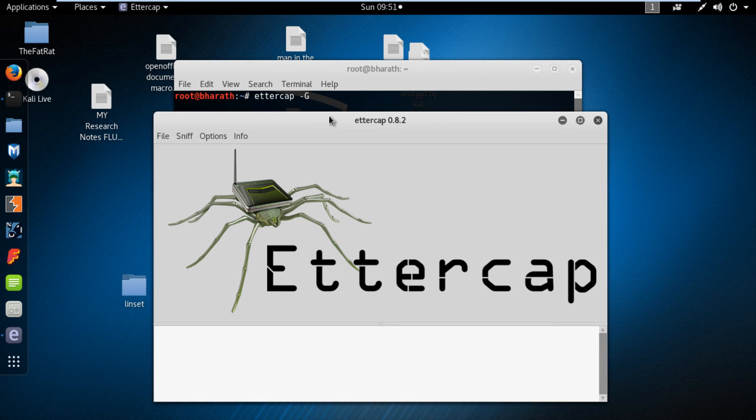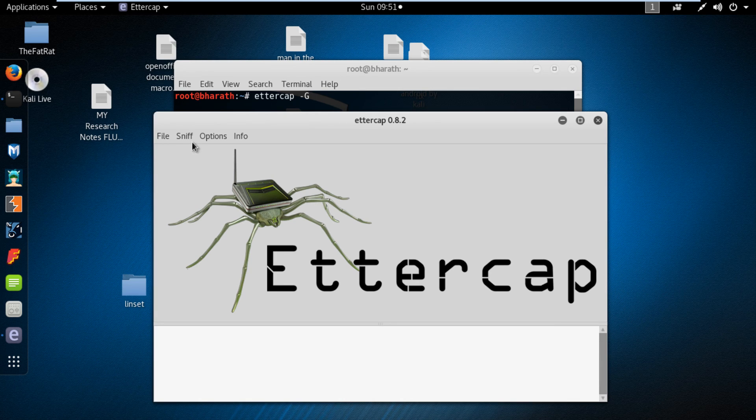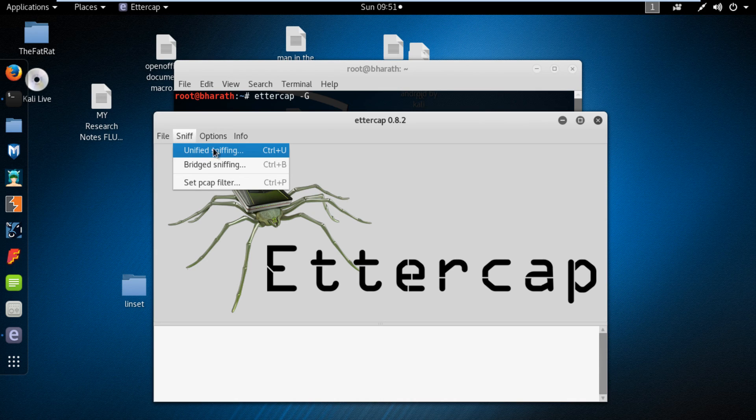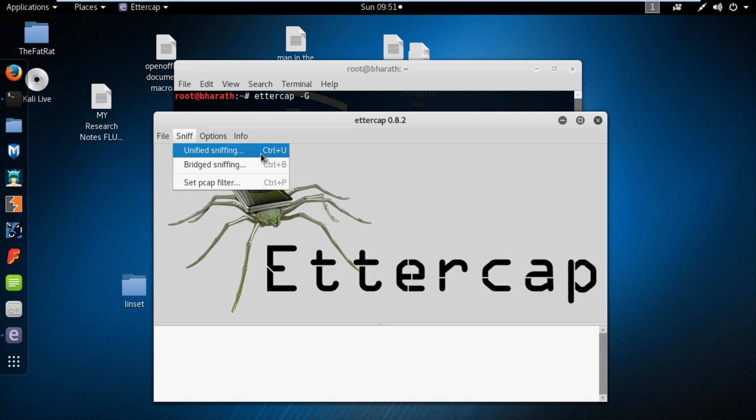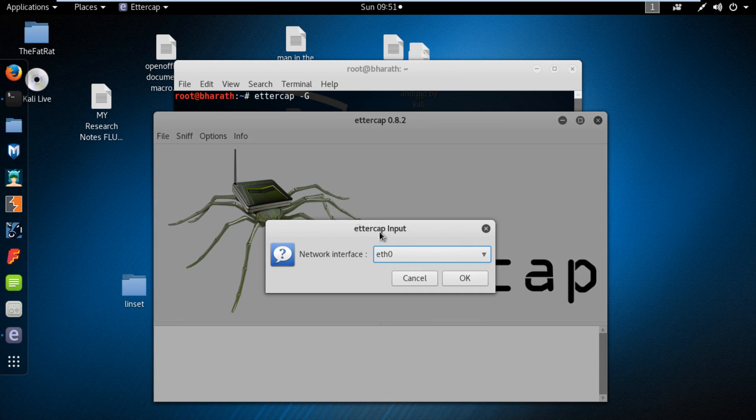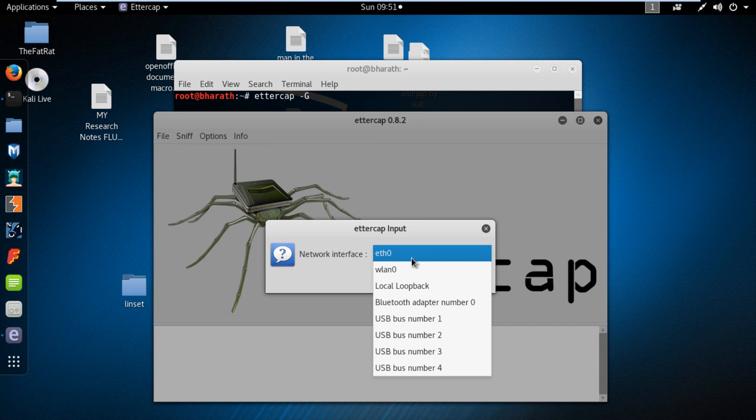First, click on sniff option in menu and select the sub option unified sniffing. Here you have to select WLAN 0 interface.